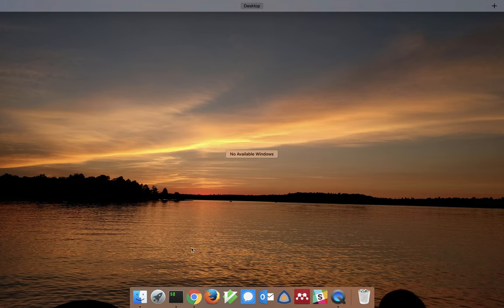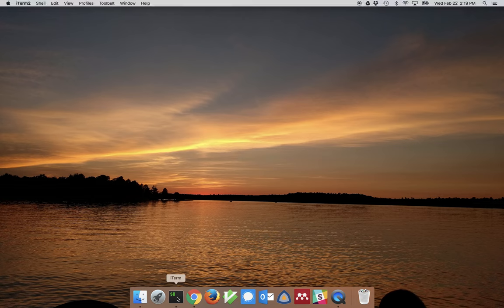I'm doing this on a Mac. The procedure is essentially identical on any Linux computer, say if you're running Ubuntu, Debian, Mint, or some other variant of Linux. I'm going to need two things open: a terminal and a web browser.